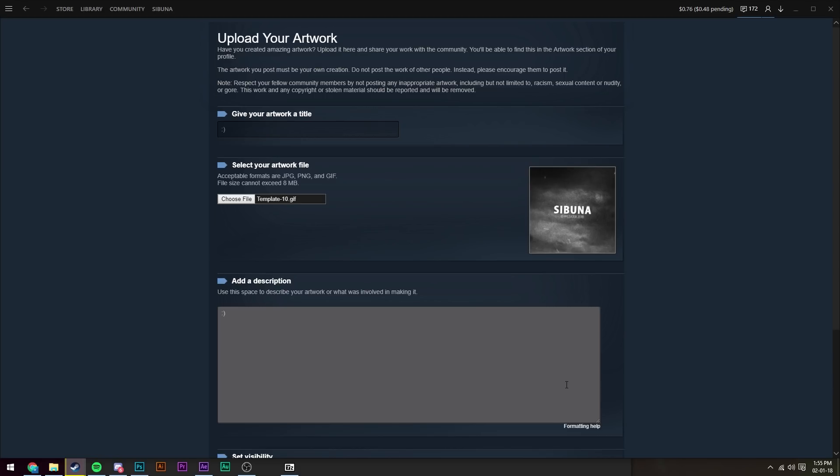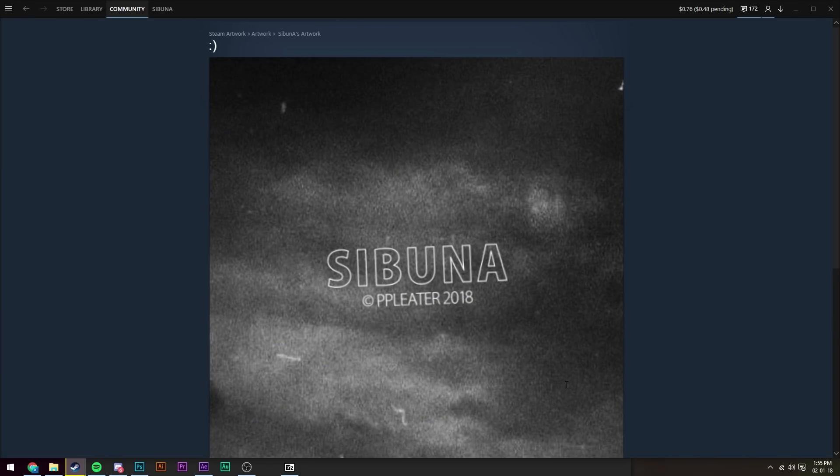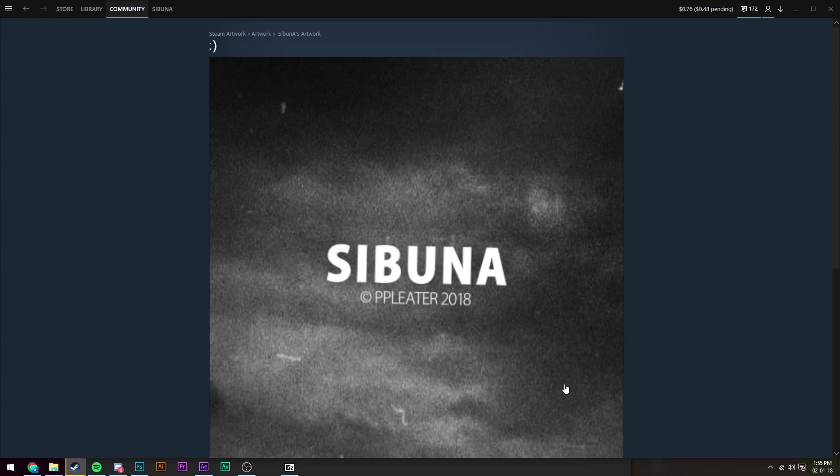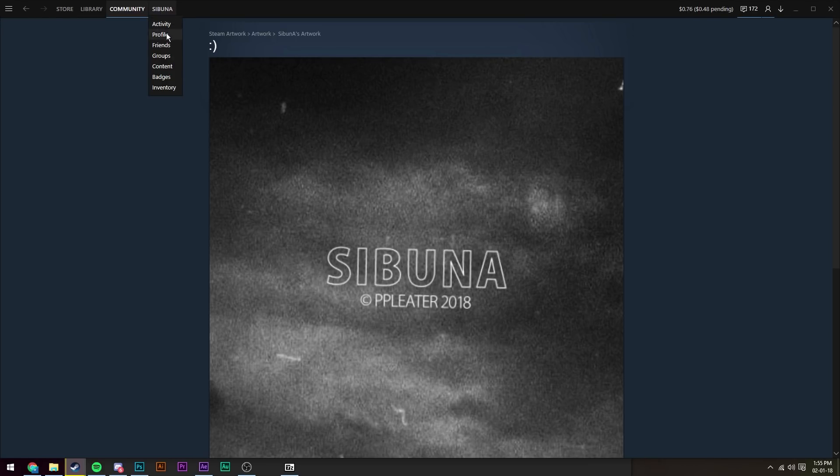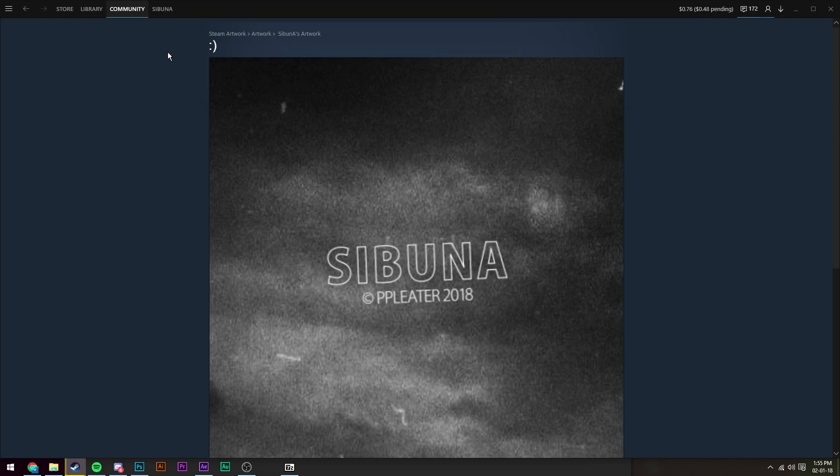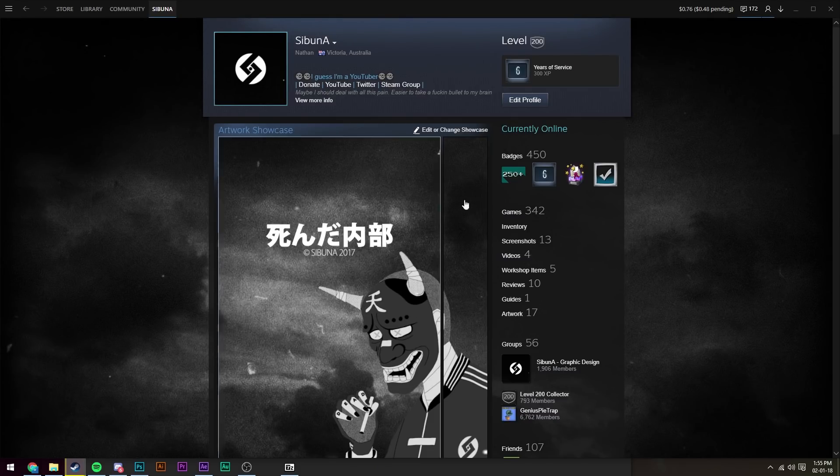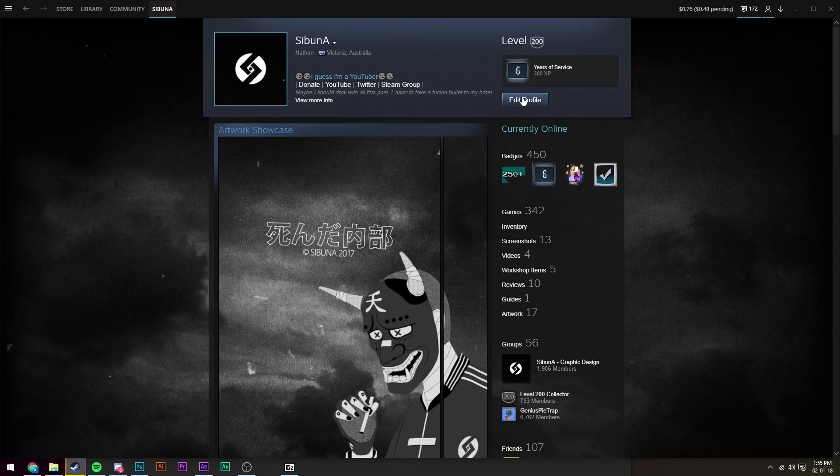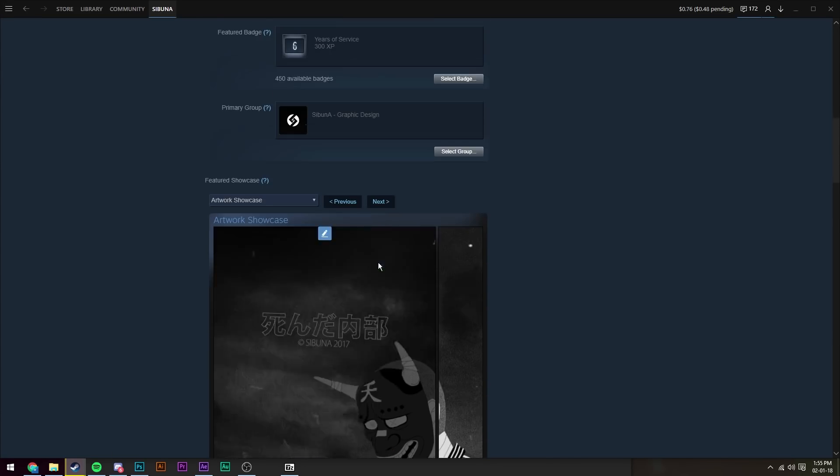Once it's uploaded, you'll see this screen. And then once we see this screen, we're going to go back to our profile, click on edit profile.